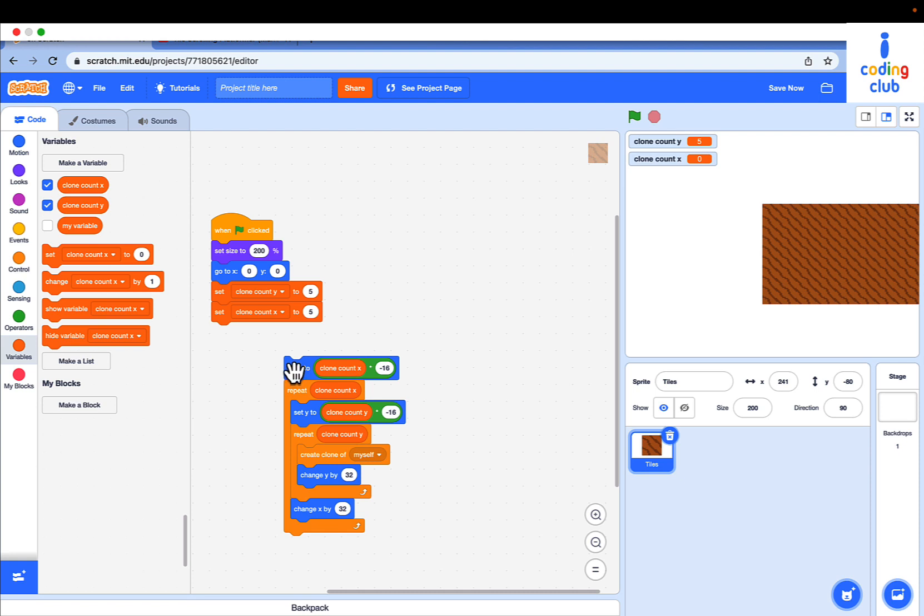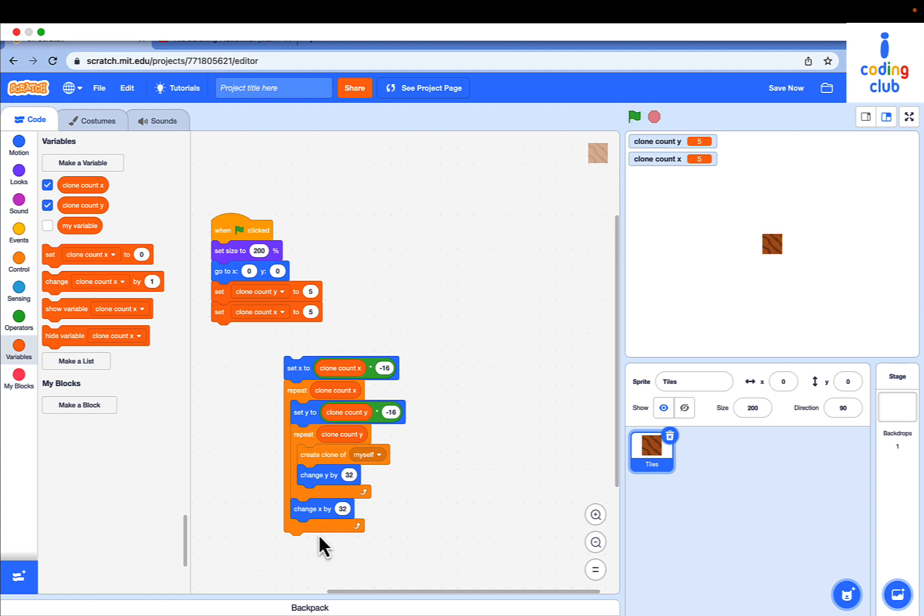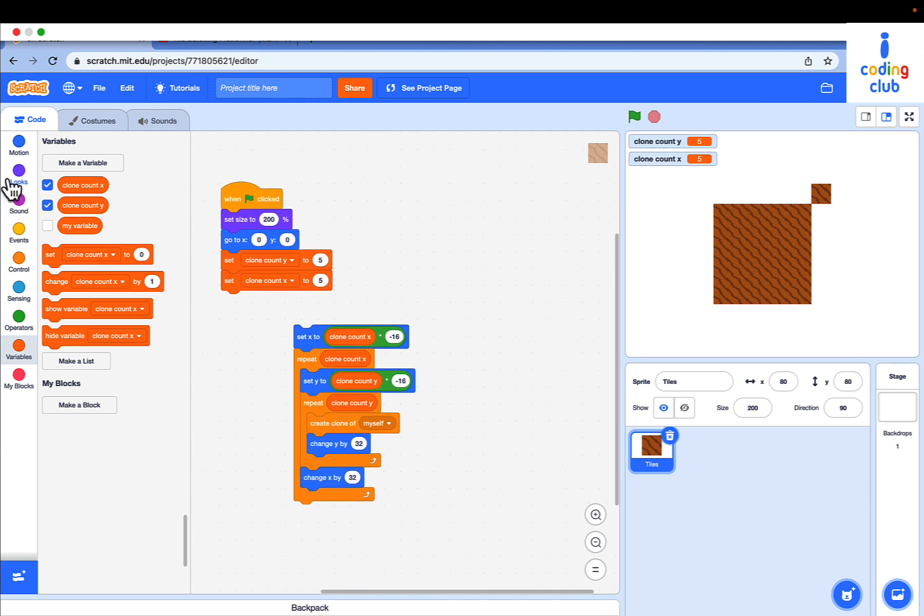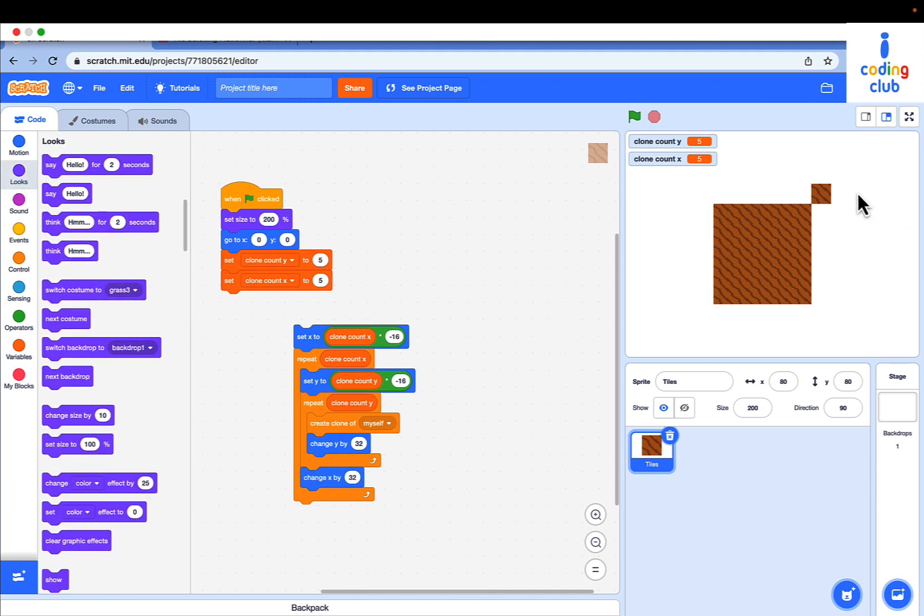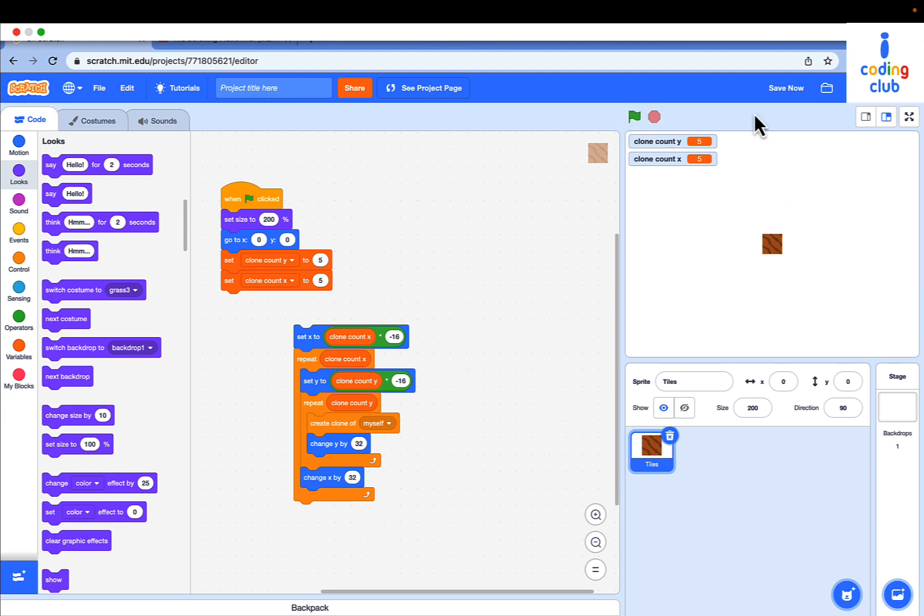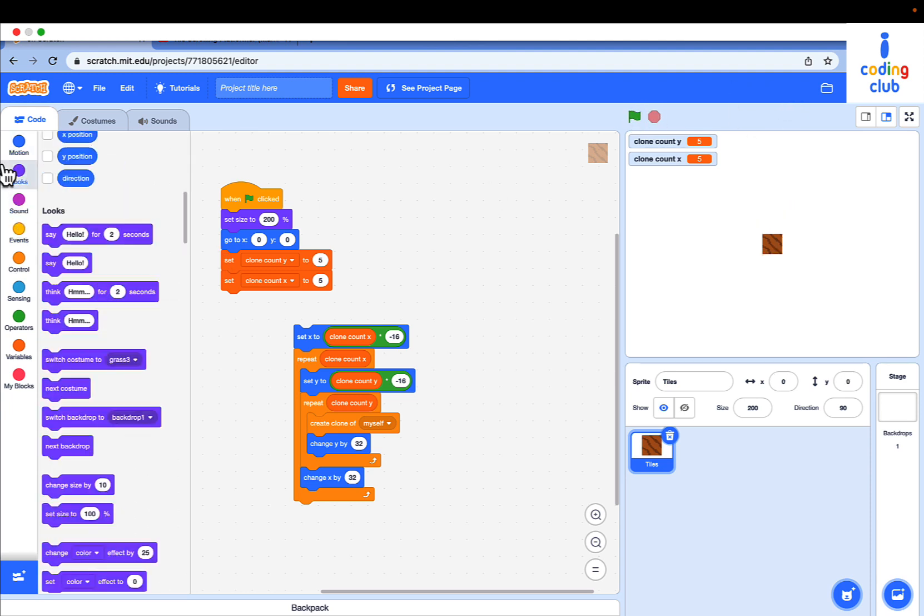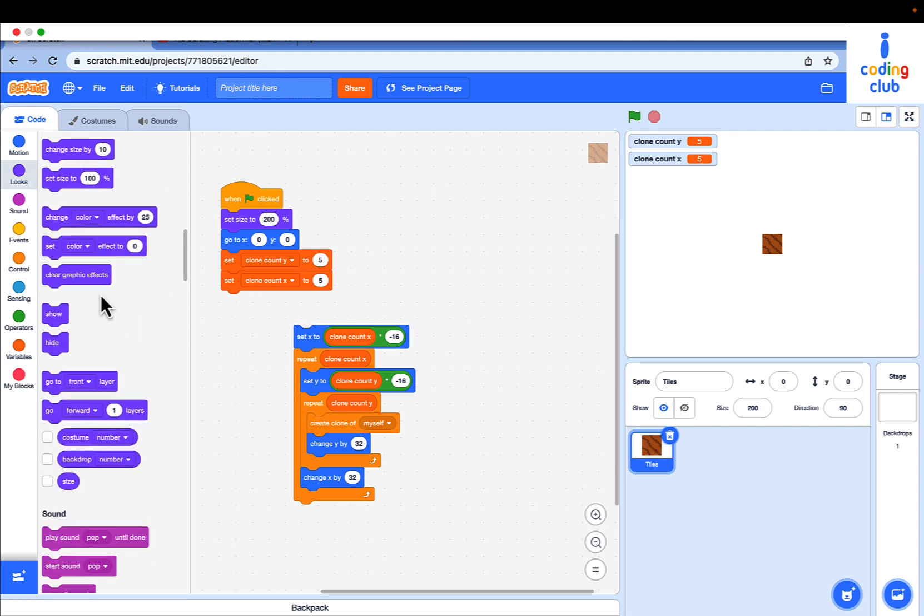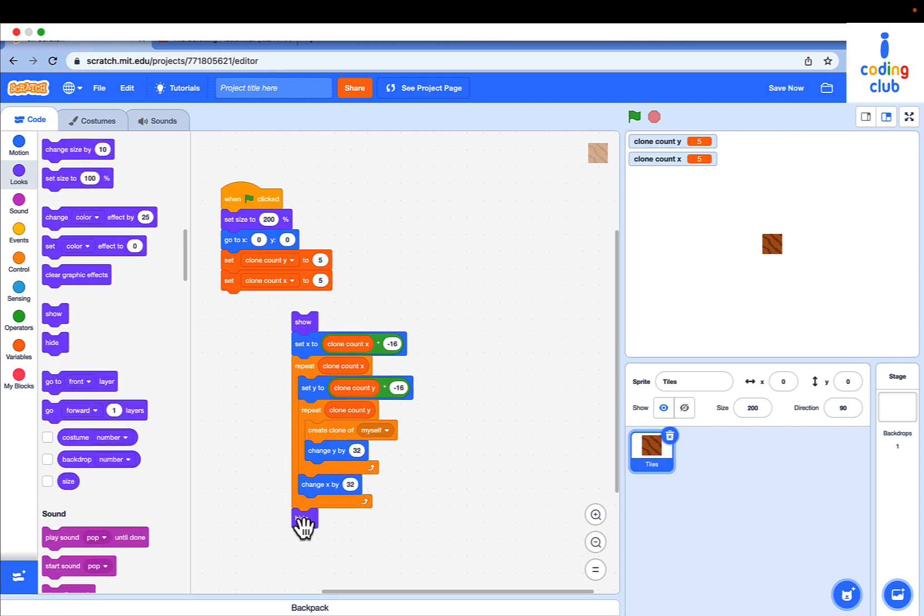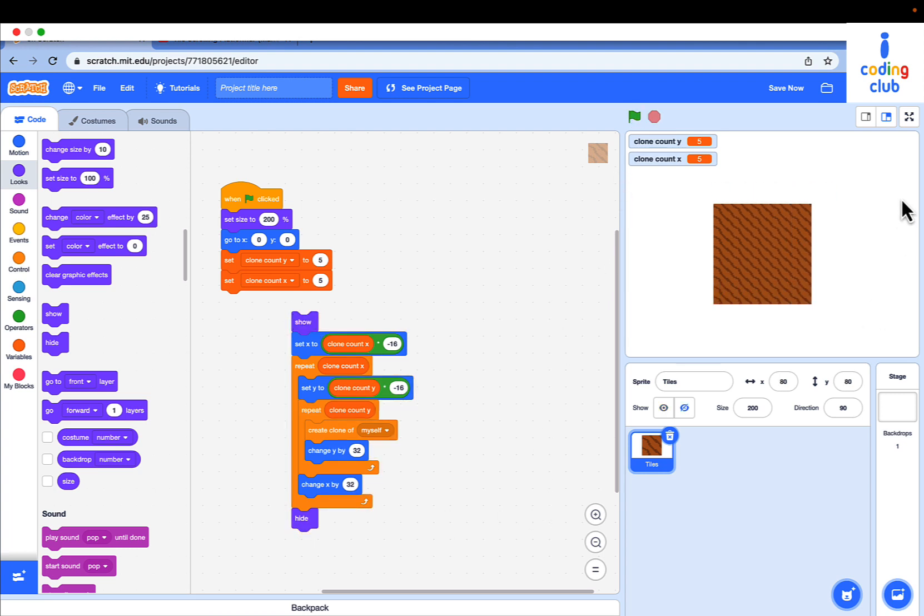Now if you click the green flag and click on the script, it runs. But the sprite is still showing, like there's an extra tile. The others are all clones. Go to looks and put a show block before set X and a hide block after the whole repeat loop. Now the block disappears.